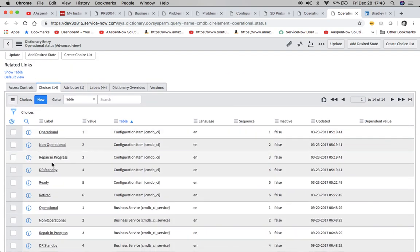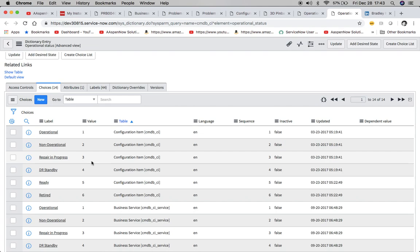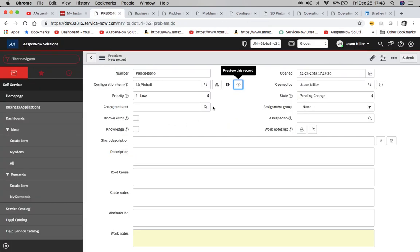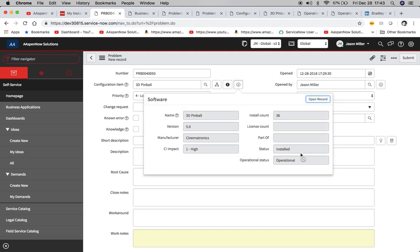go to the three value. And then we'll see here, three is repair and progress. So it's going to change to repair and progress when we open that record up. So when we go back to this problem record and I hit save, this 3D pinball will change to that repair and progress. And we'll see right now it's operational.